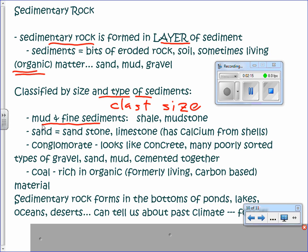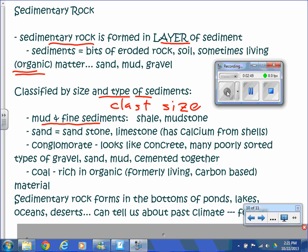There's a specific type of shale called oil shale, which has a lot of organic matter in it. That's one of our sources of natural gas — fracking, or the fracturing of oil shale, to get the oil out of it. Mud and fine sediments form shale and mudstone, which have a very fine texture and look very smooth.